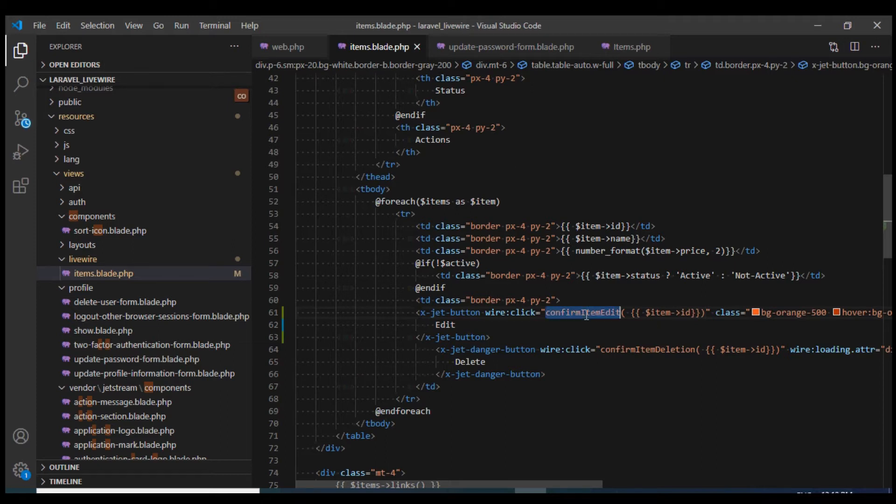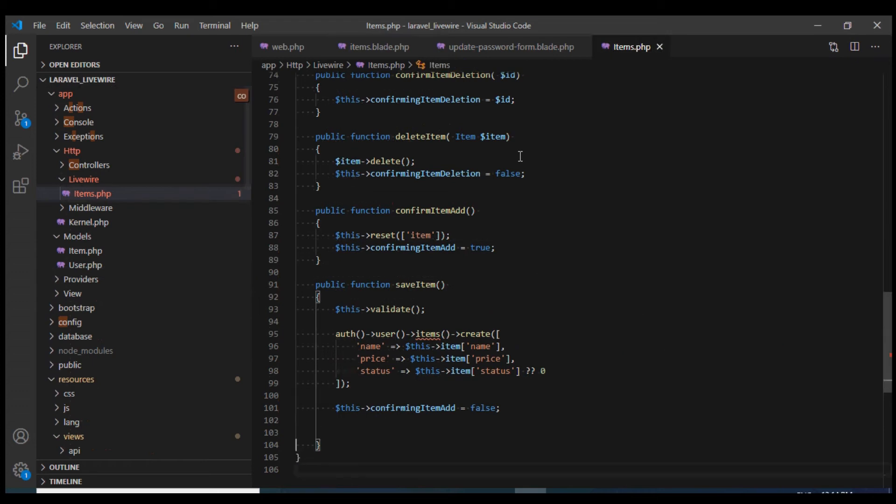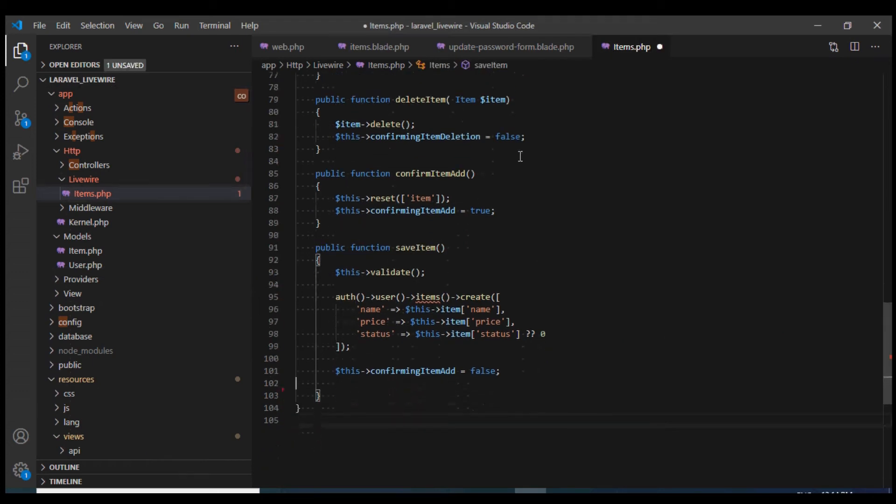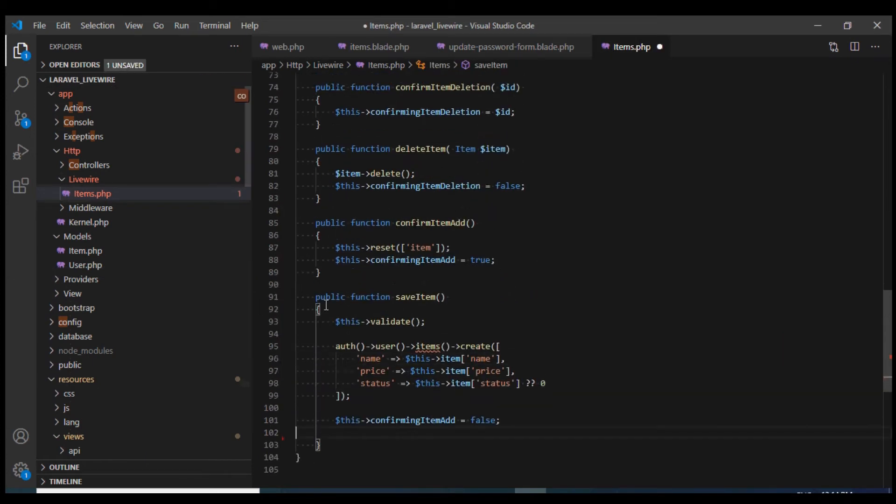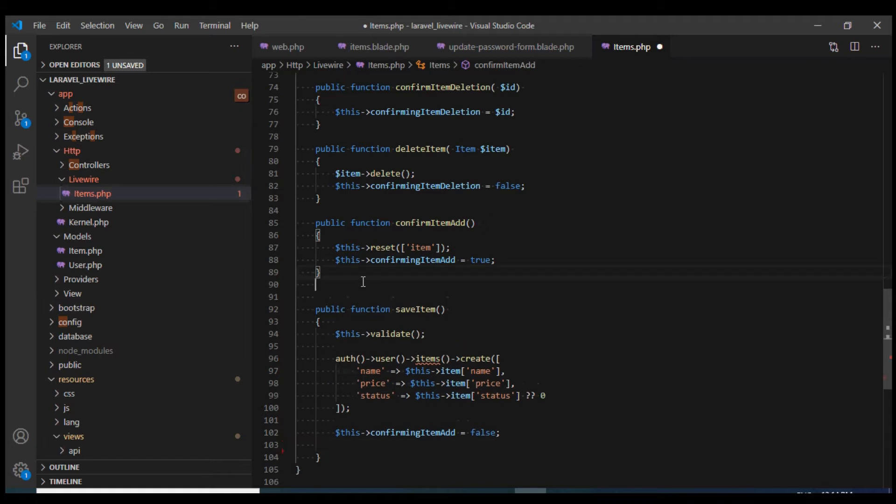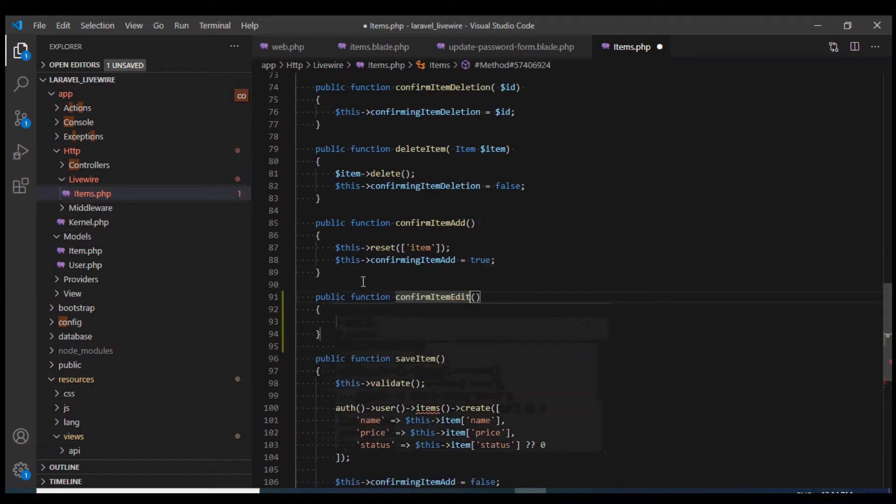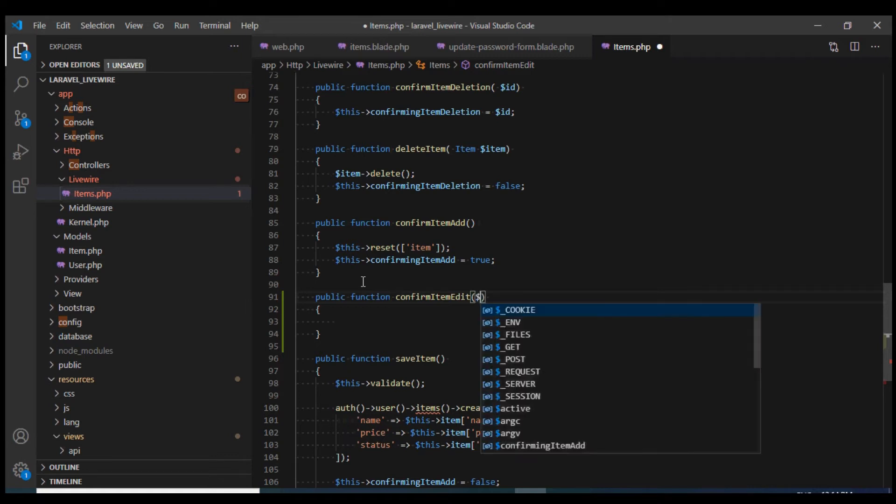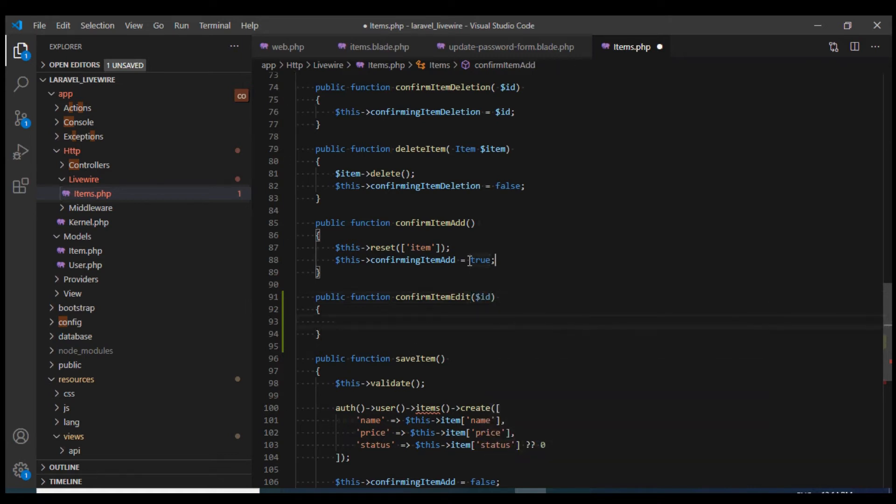Now we'll need to create this method. Let us go to the component and I'll add the method over here. This would accept an ID as the parameter.